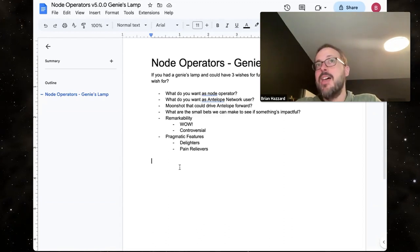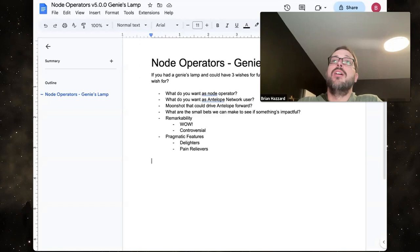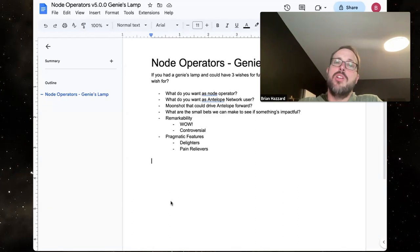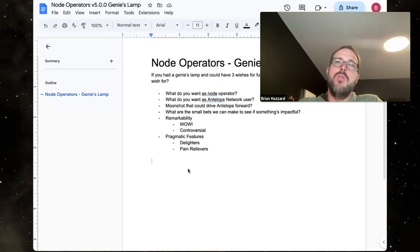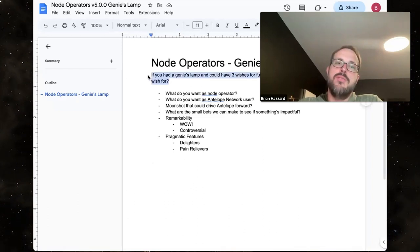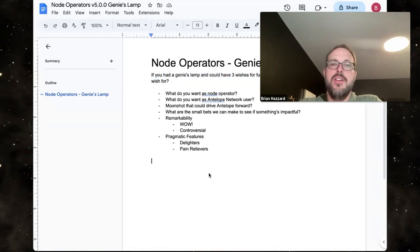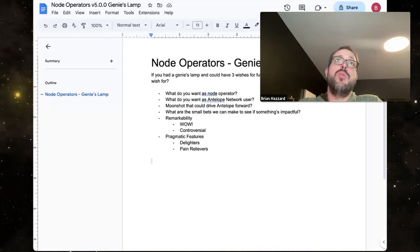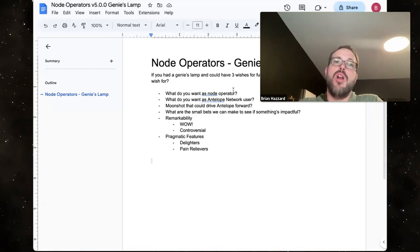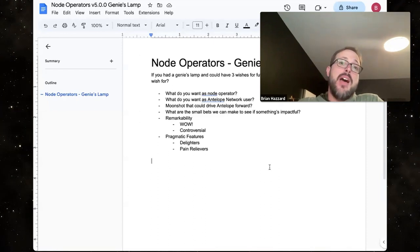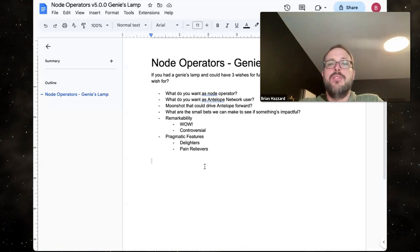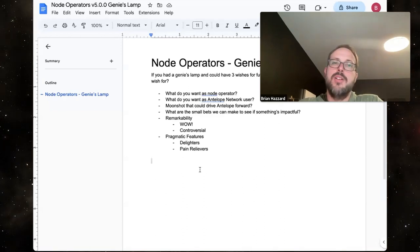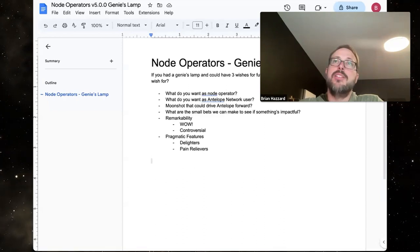I want to do this a little differently than usual. Instead of an open unstructured forum, I'd like to go person by person with the question: if you had a genie's lamp and could have three wishes for the future of Antelope features, what would you wish for? Problems to solve are even better than specific features. Before I call on people, does anyone want to volunteer to go first?